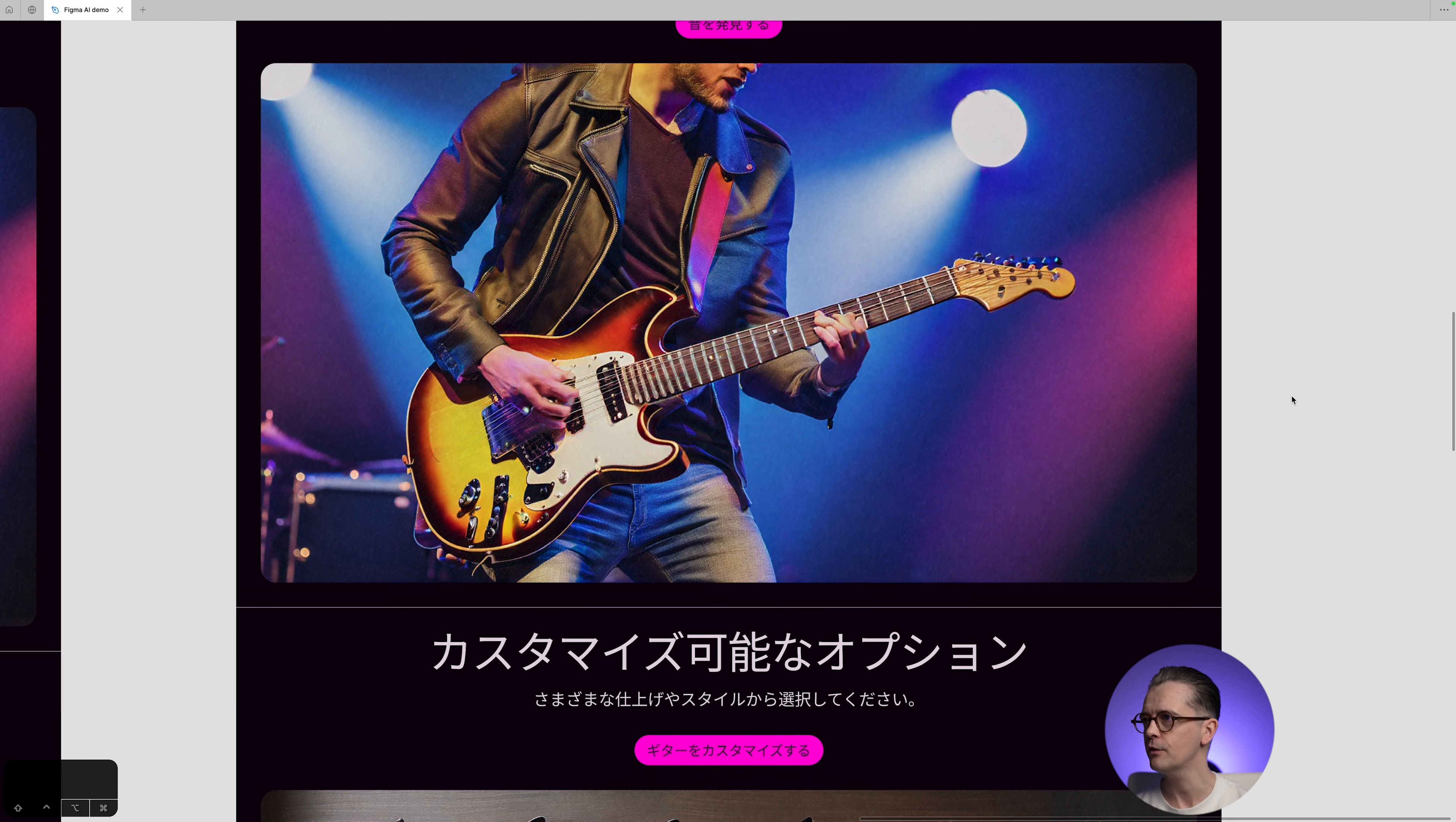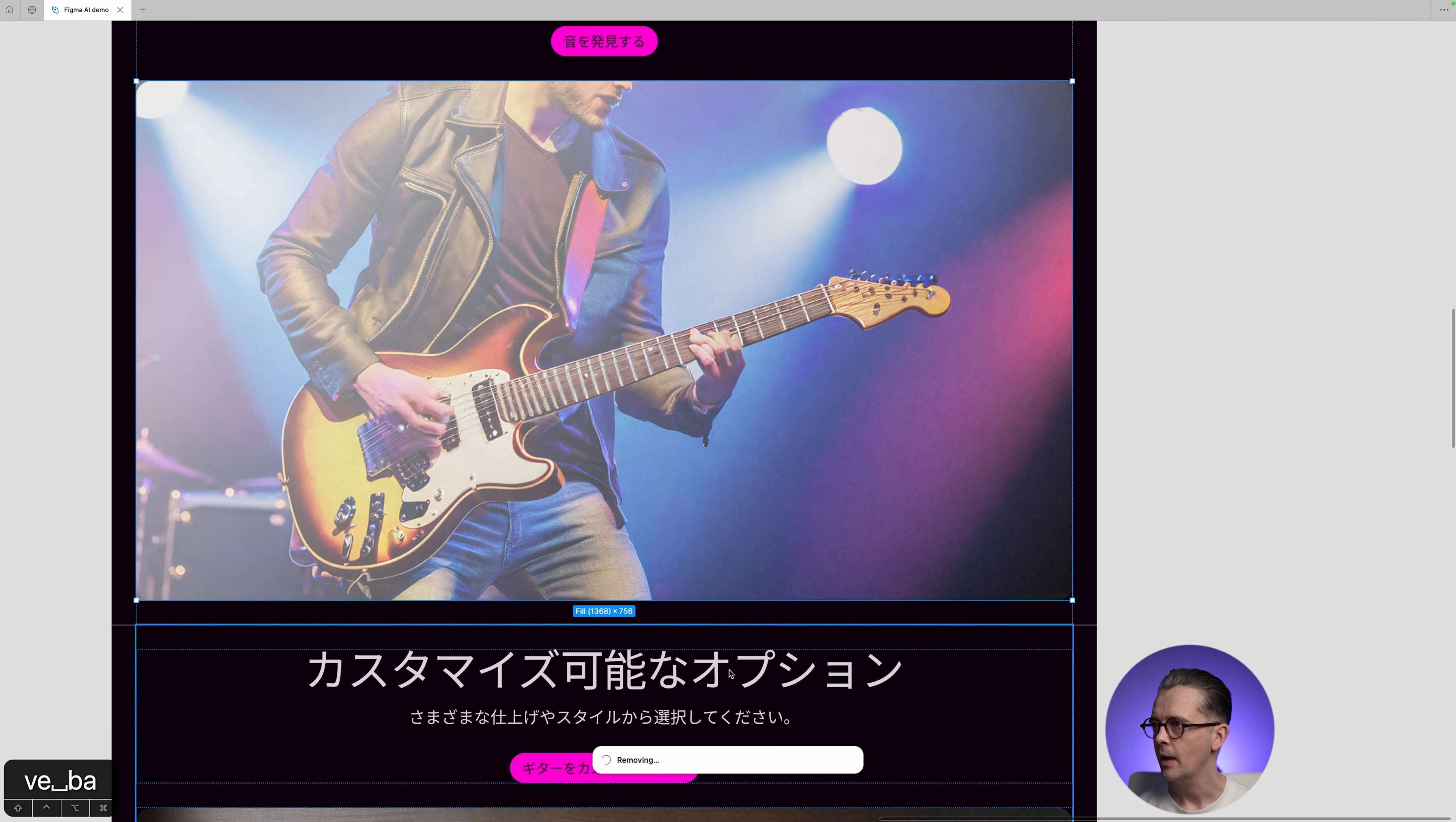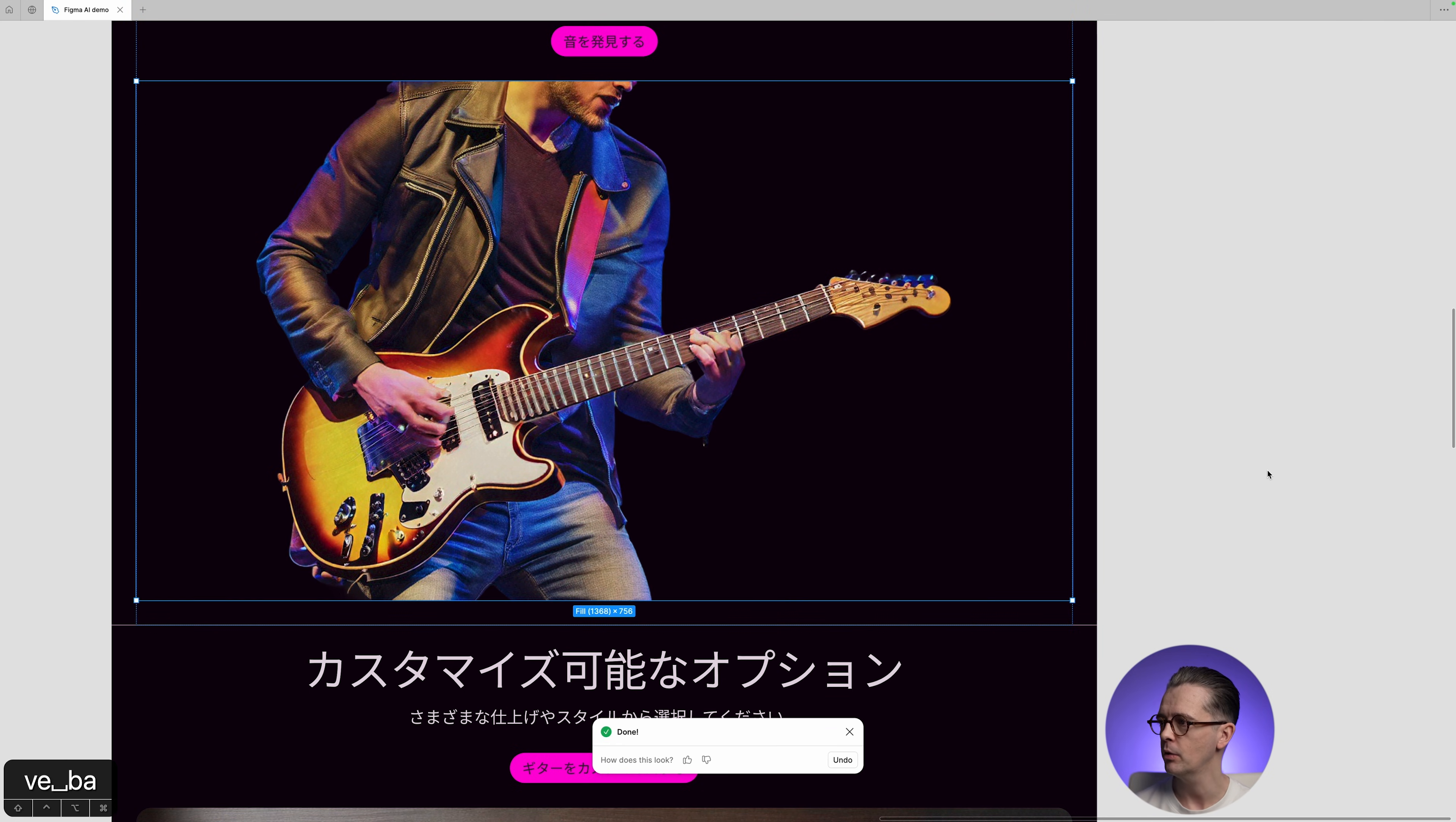A next feature, which is something you would definitely want to use, and often we've relied on plugins to do this in Figma, is to remove the background. So now you can simply search for remove background. And there's an AI tool for that. So you don't need to take this into a photo editing software or use a non-native plugin.